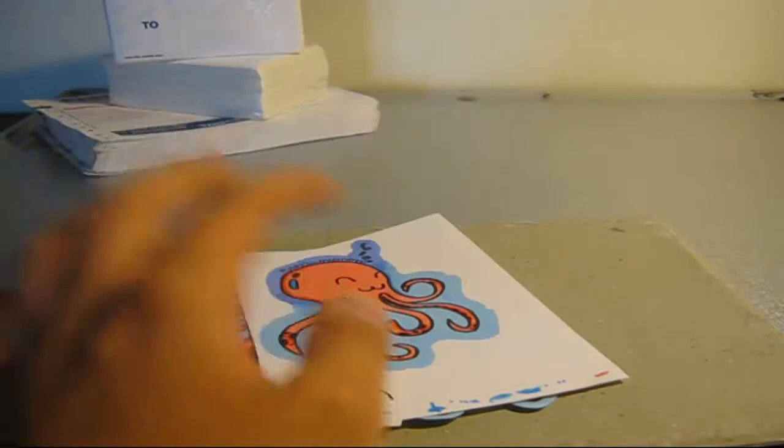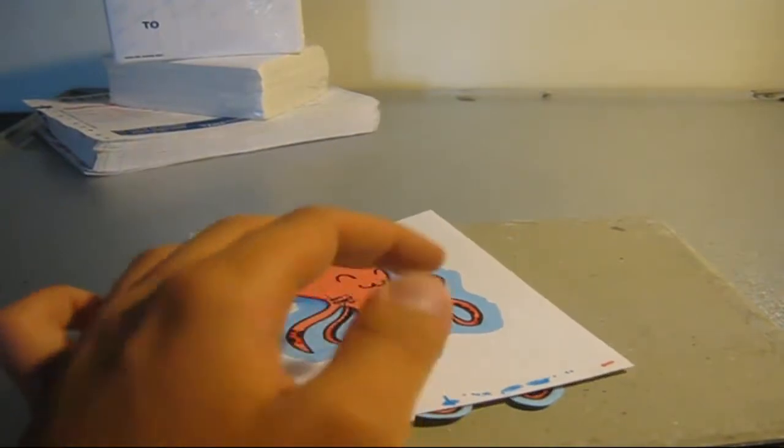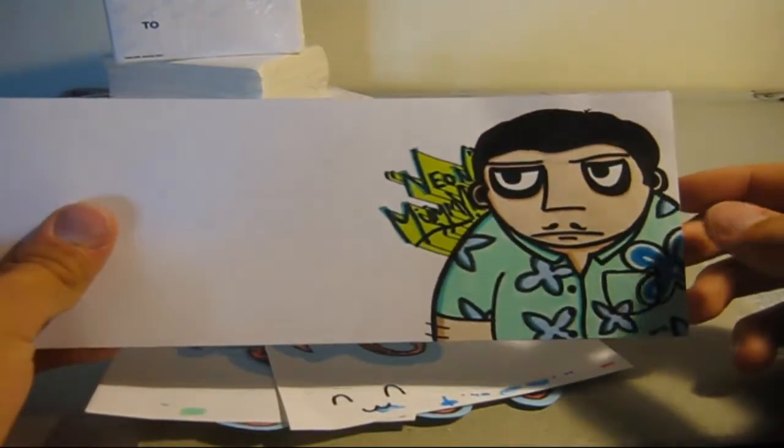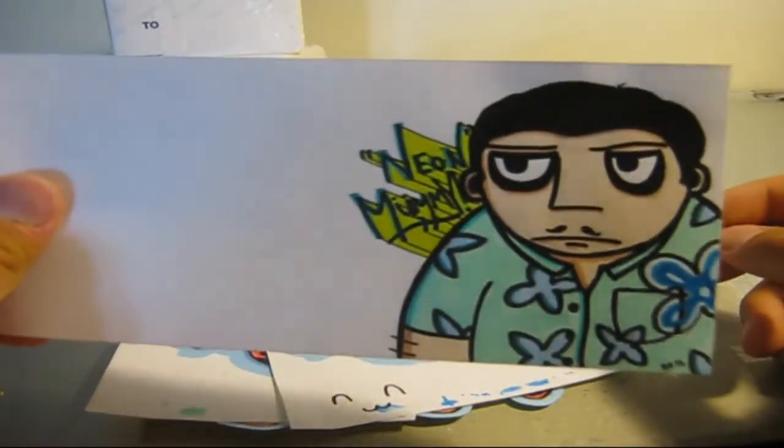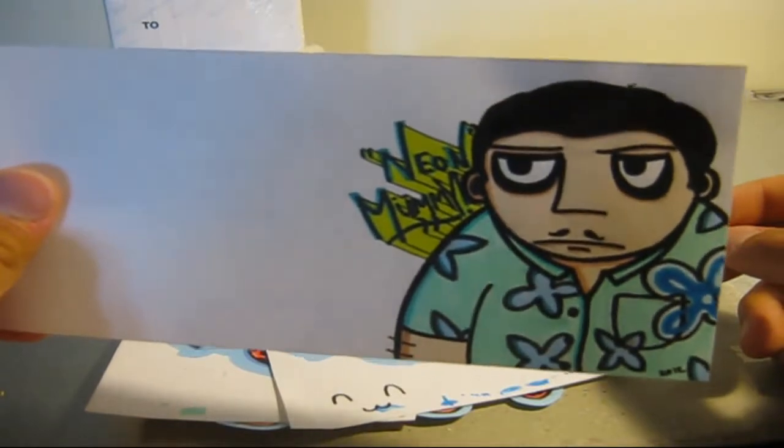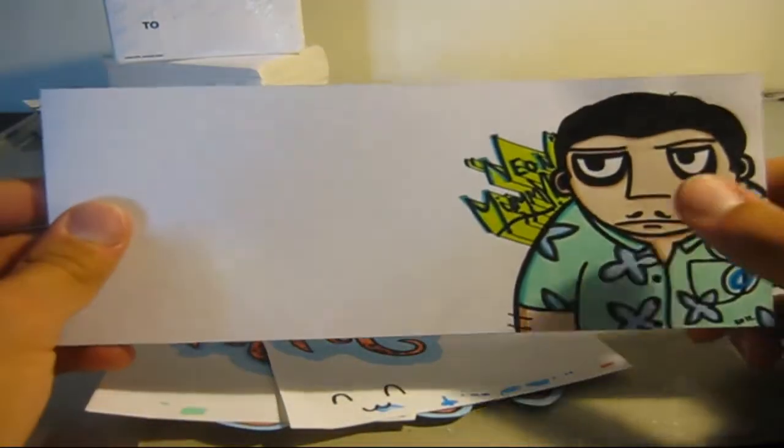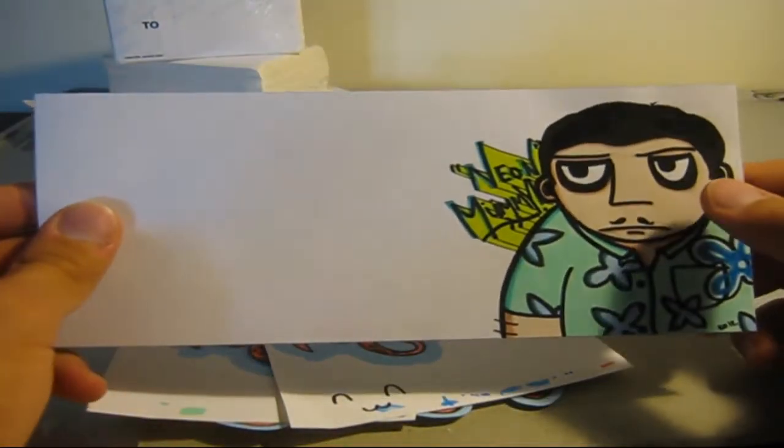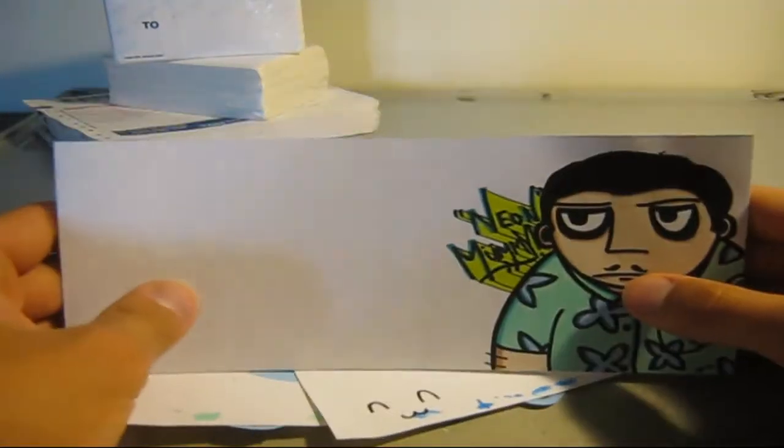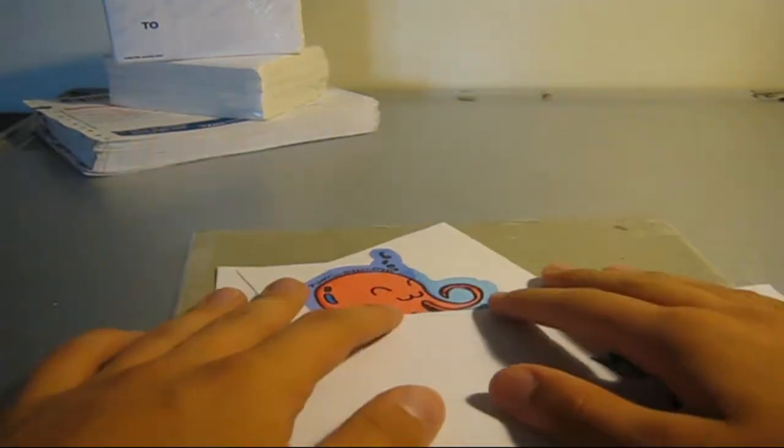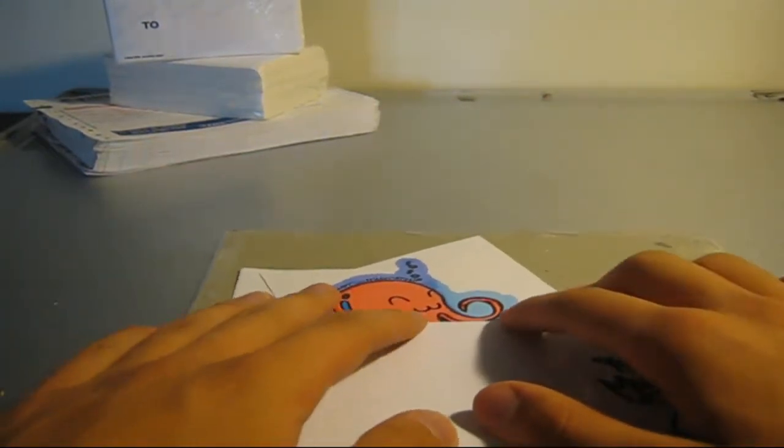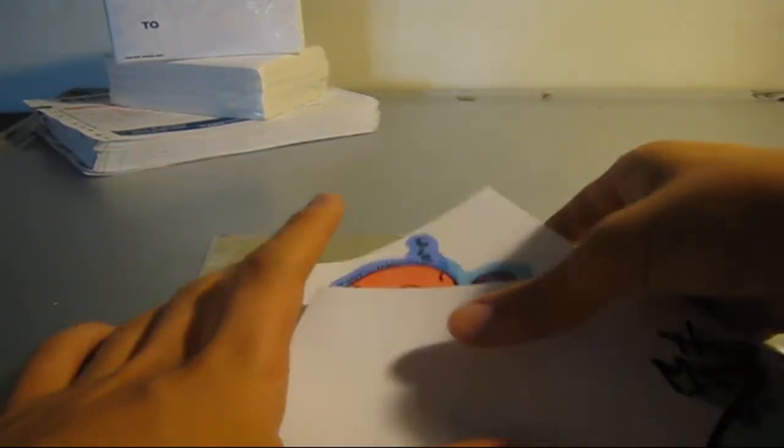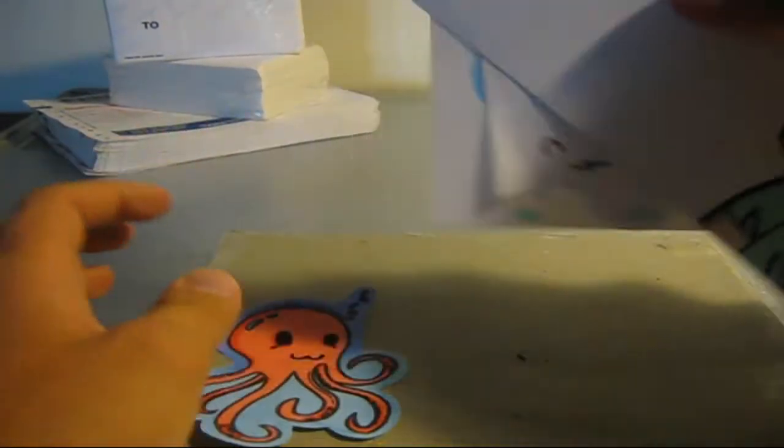And also I'm making a bunch of collabs with my character on it, with my Hawaiian shirt guy. So yeah guys, be on the lookout for that. Other than that guys, that's pretty much it. That's pretty much going to do it for all of my new stuff.